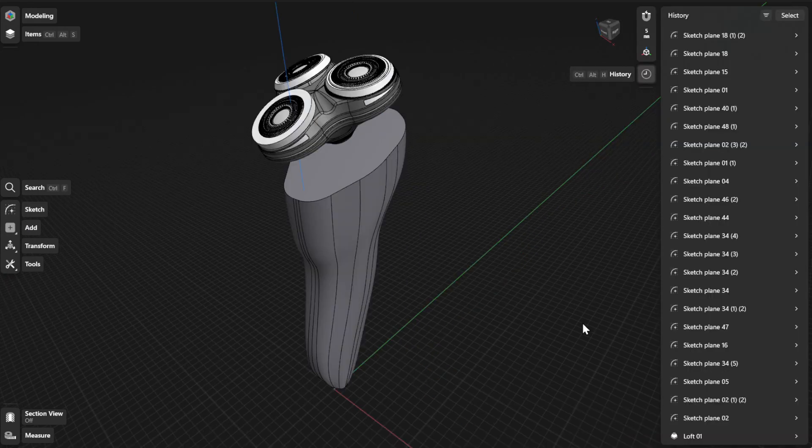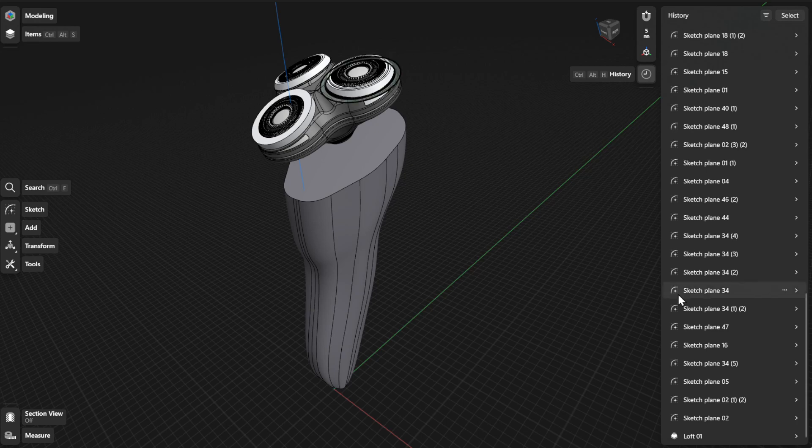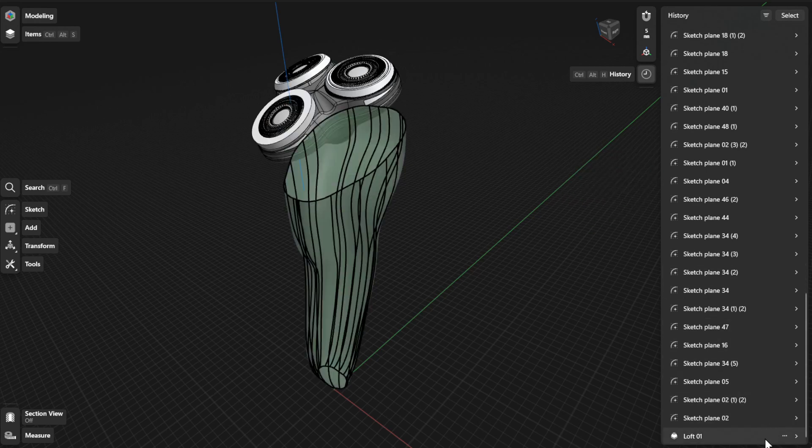To view or refine history parameters for the Loft tool, find a specific step for your Loft action and open the expandable card.